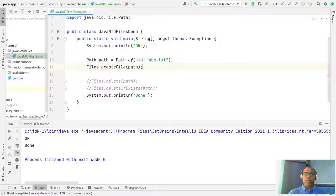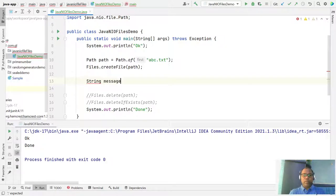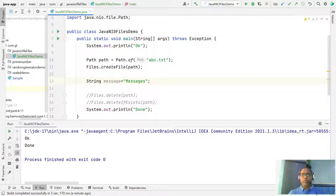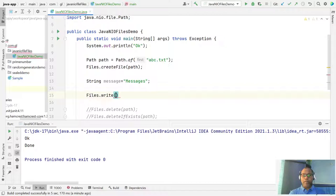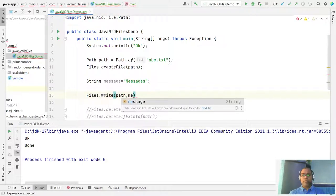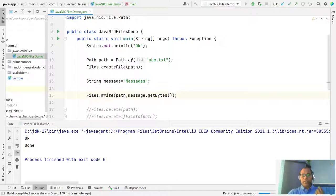Now let's create the file and write some message to it. We have a String called message. This message I want to write to the file. So first create the path, create the file, and then use Files.write() — pass the path and the message in byte format. Just write and run it.